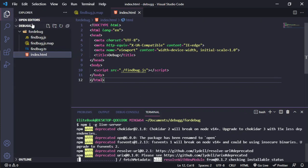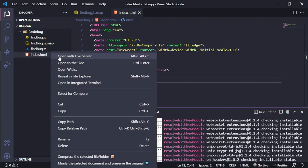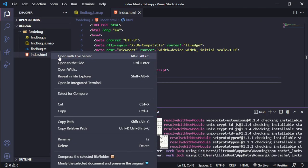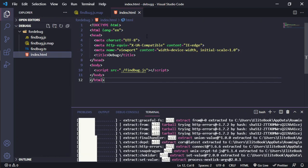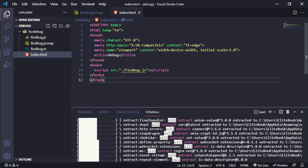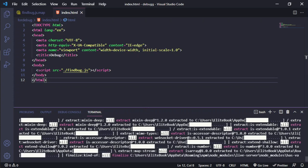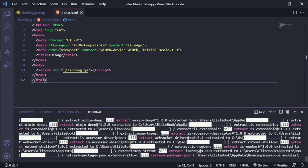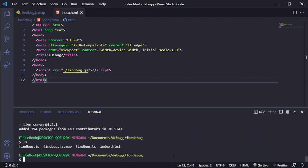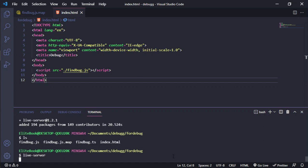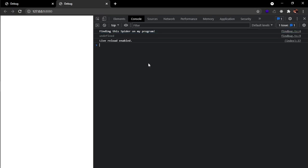You can open with live server with the extension for VS Code or you can use the npm package to run this small server. You need to check if you are in the directory where your files are located. I'm going to write live server, and it will open our project and it's working great.